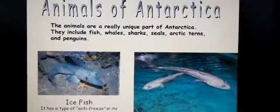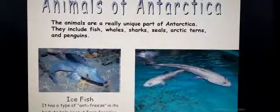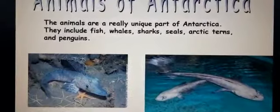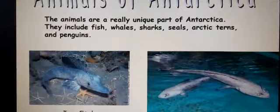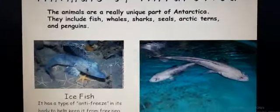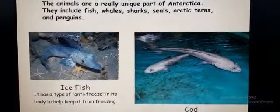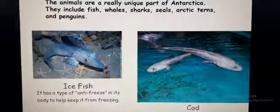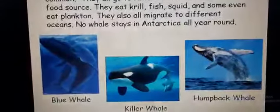When we talk about animals in Antarctica, common animals we find in our places are not found there because they must survive in that cold region. The animals are a really unique part of Antarctica — they include fish, whales, sharks, seals, arctic terns, and penguins. The ice fish has a type of anti-freeze in its body to help keep it from freezing, so that anti-freeze keeps its body free from ice.